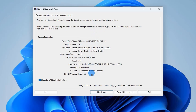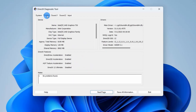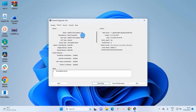Since we are interested in the graphics card, we have to go to the Display tab. Here you can see the graphics card on my Windows 11 system. So this was the third method. Now let us move to the fourth method.